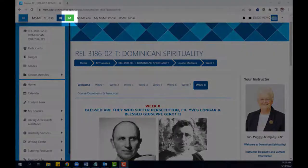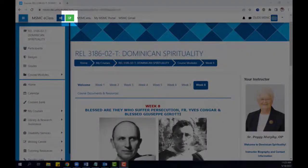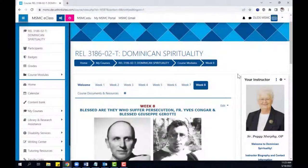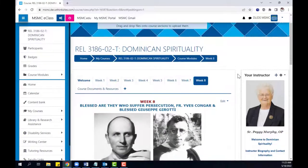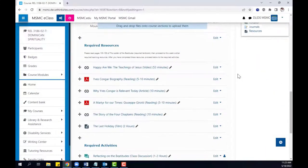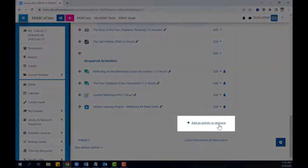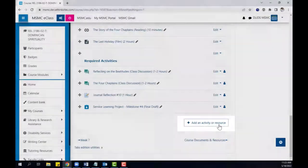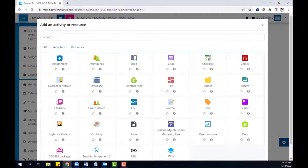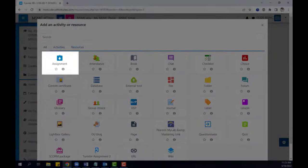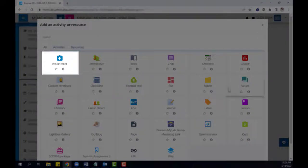To begin, click the button to turn editing on. Then scroll down to the bottom of the page and click add an activity or resource. From the menu that appears, click assignment.